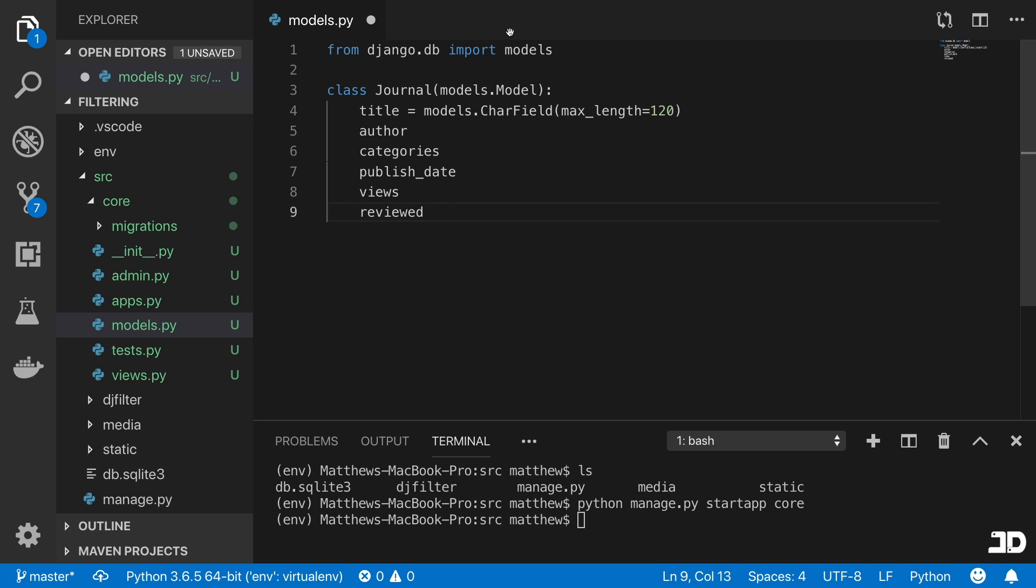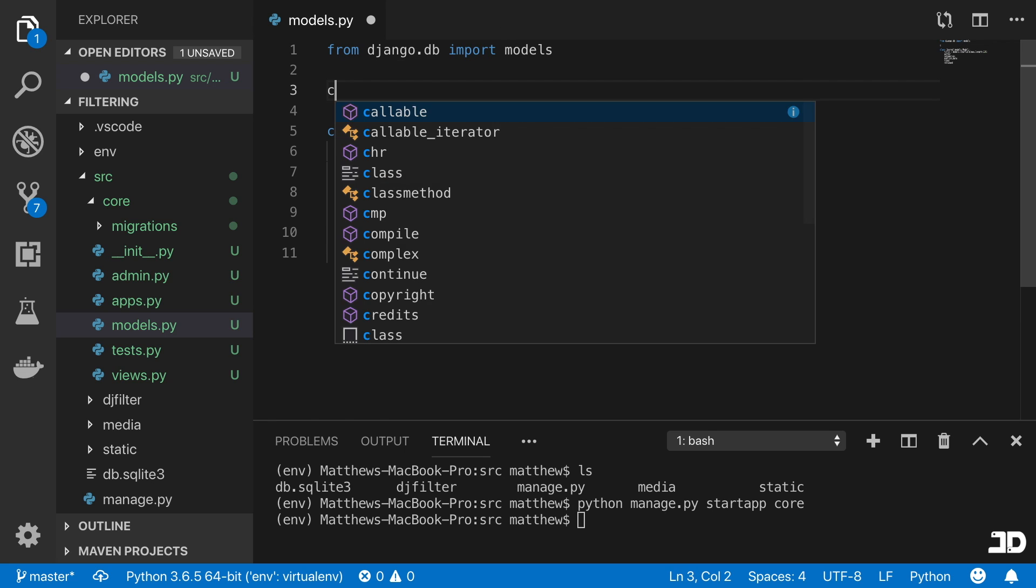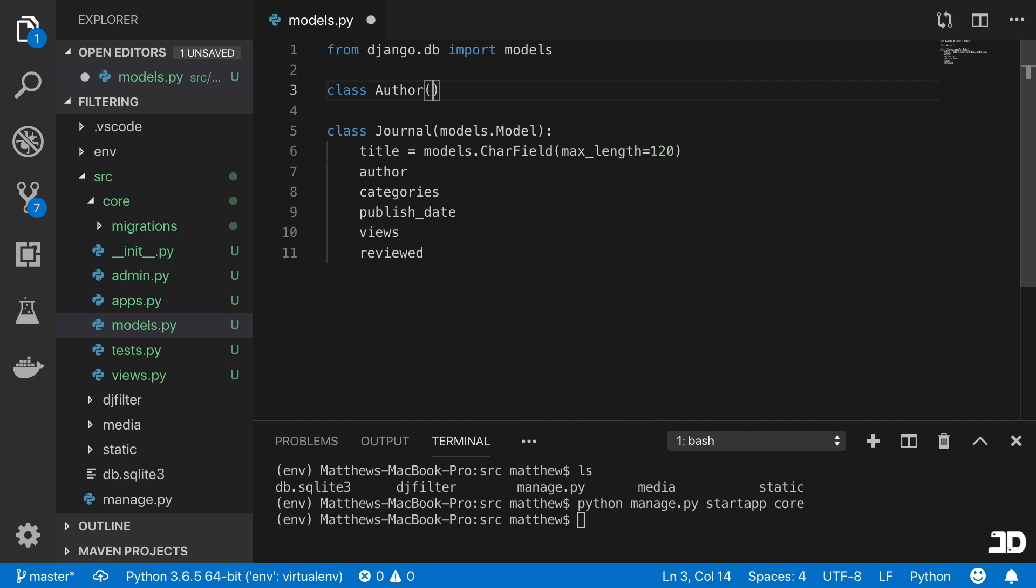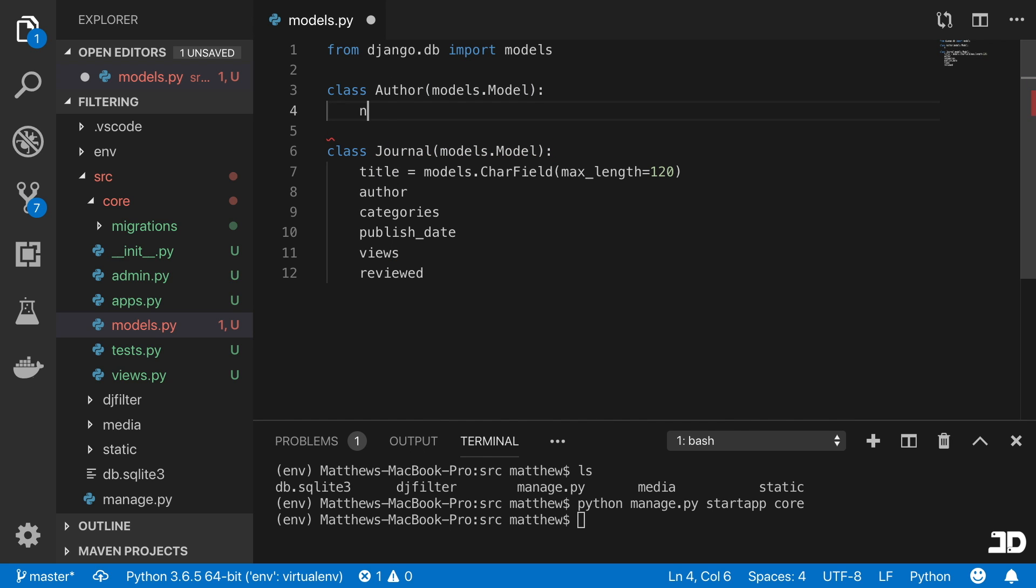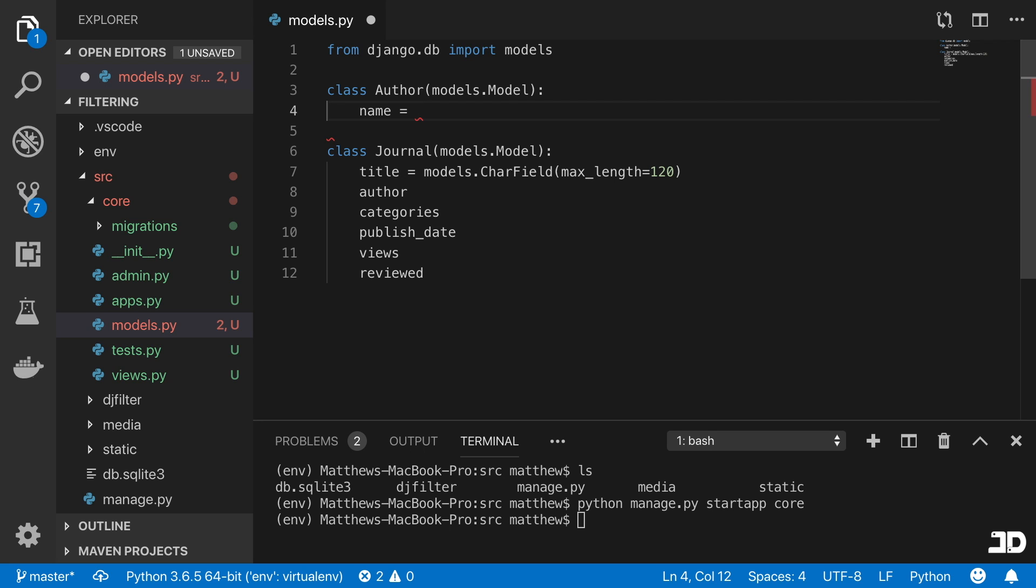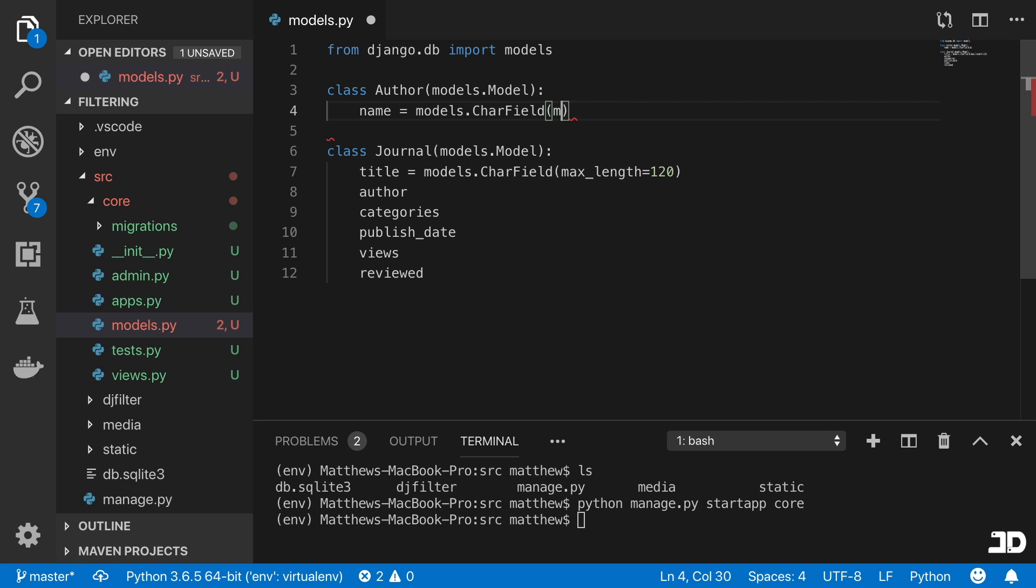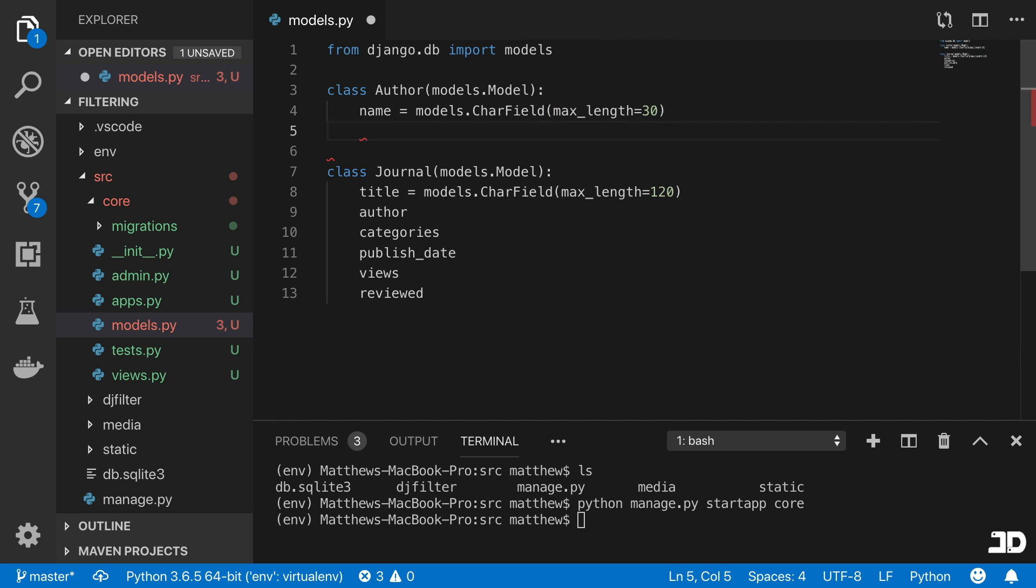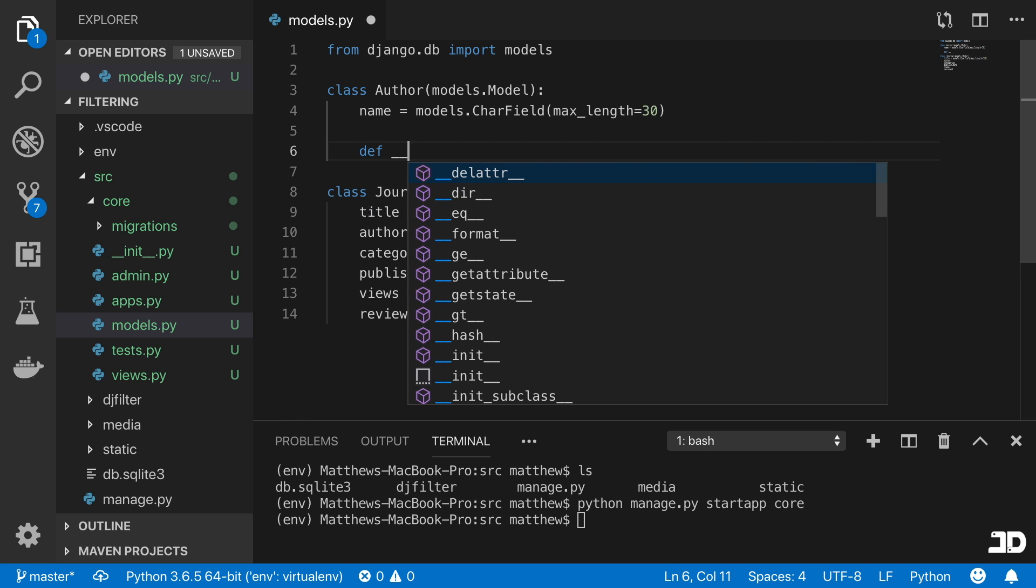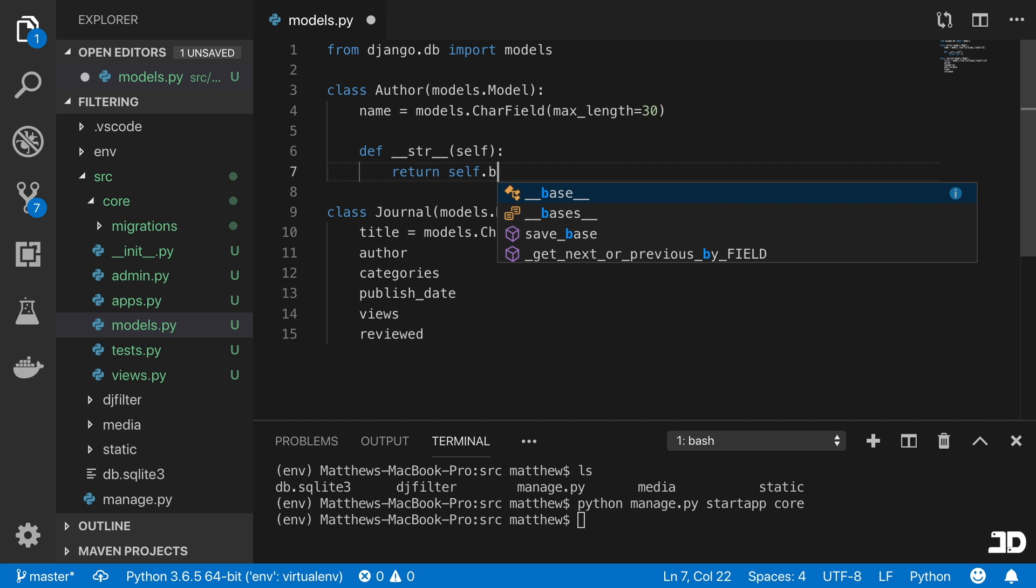So let's go and create those models that we need. The first one will be the author. So we'll say class Author, which comes from models.Model. We're just going to give the author a name. We're not going to associate it with a user as well, because this just makes it easier when creating the data that we don't need to go and create extra models as well. So this name is going to be a character field as well, and we'll set the maximum length to be let's say 30. Then we'll say define string of self, and we're just going to say that it returns self.name.